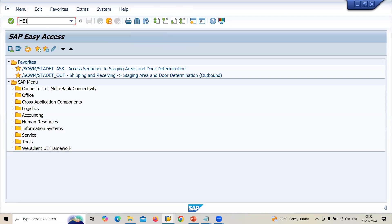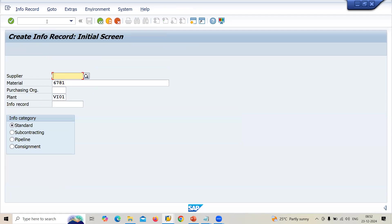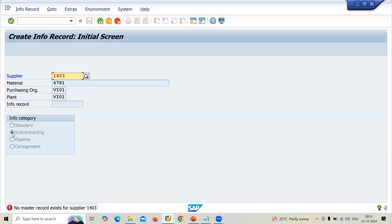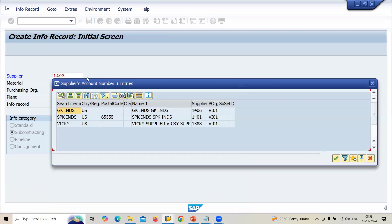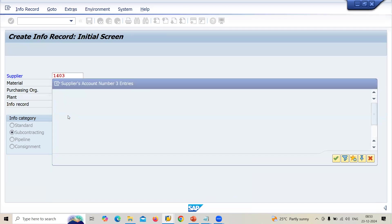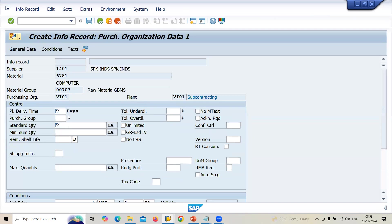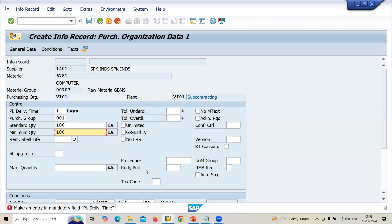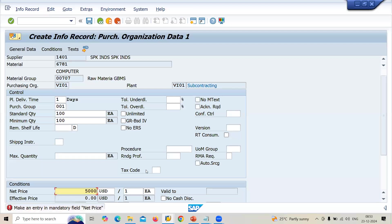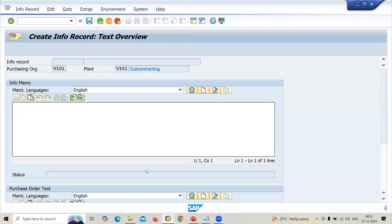Now let me create the purchase info record — ME11. For material 6781, supplier 1401 (SPK Industries), purchase organization VI0. Select subcontracting. Enter planned delivery time, purchasing group, standard quantity 100, and net price 5,000 USD. Save it.